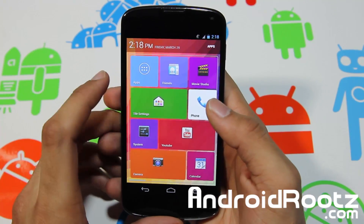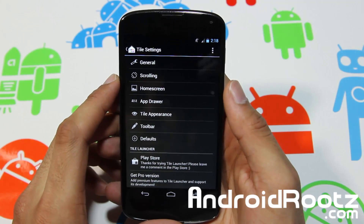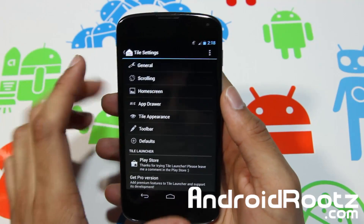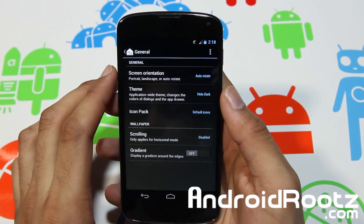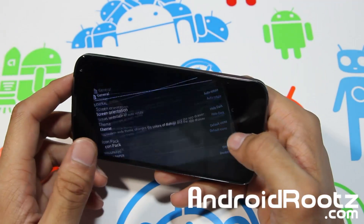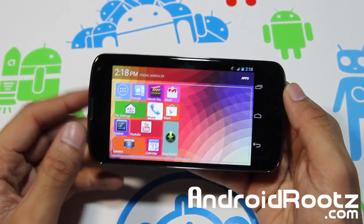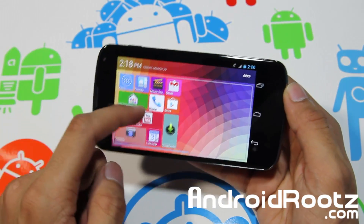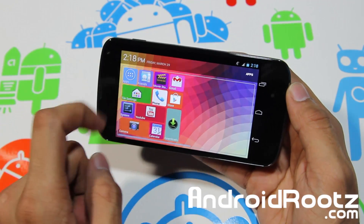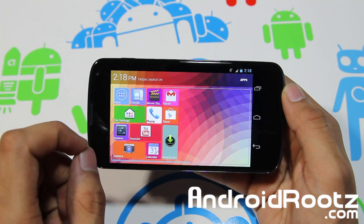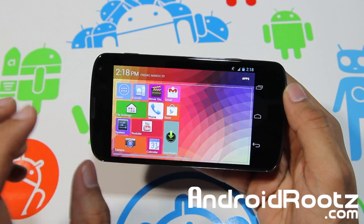Let's go into Tile Settings and take a look at more of the options and features. In general, you get options like screen orientation — that's auto-rotate, which is pretty awesome. Let's take a look at that. One thing I really don't like about it is it's not really to scale, so as you can see all the icons are a lot smaller. I would have preferred if the icons were bigger.